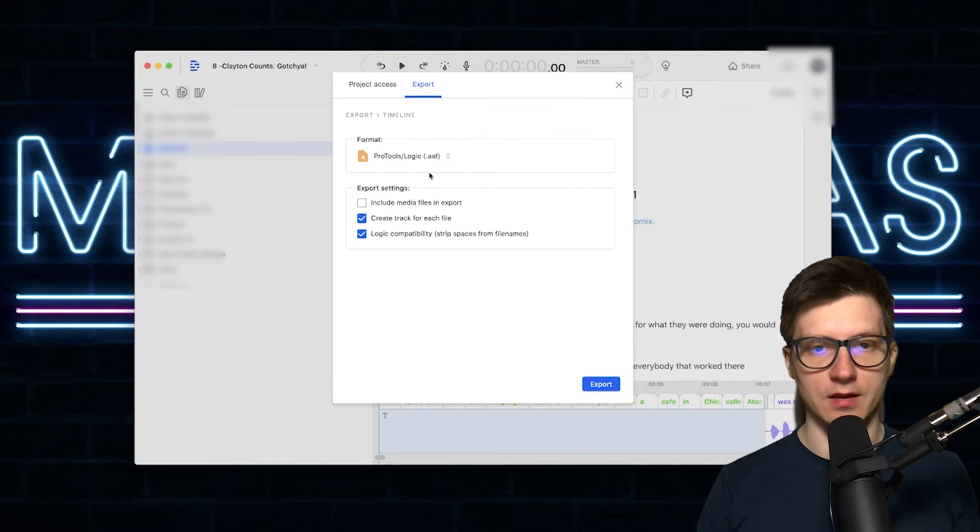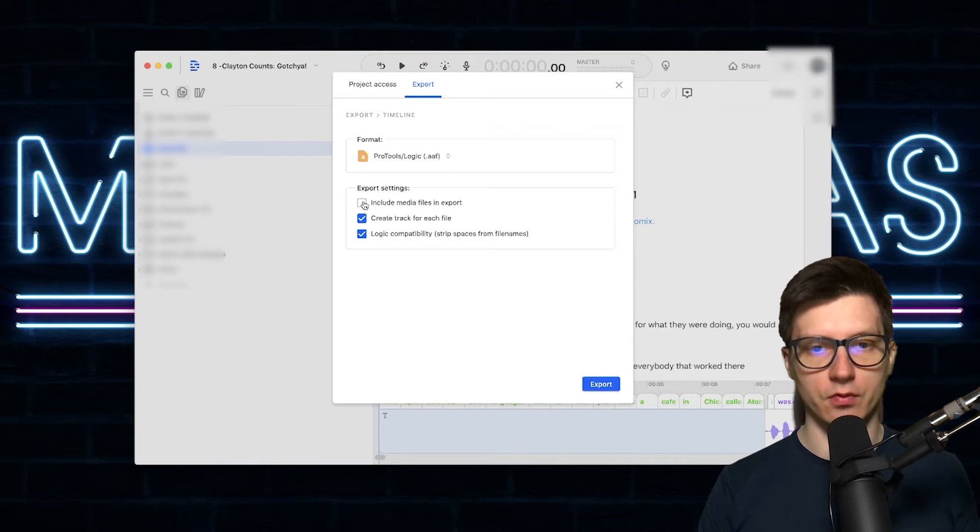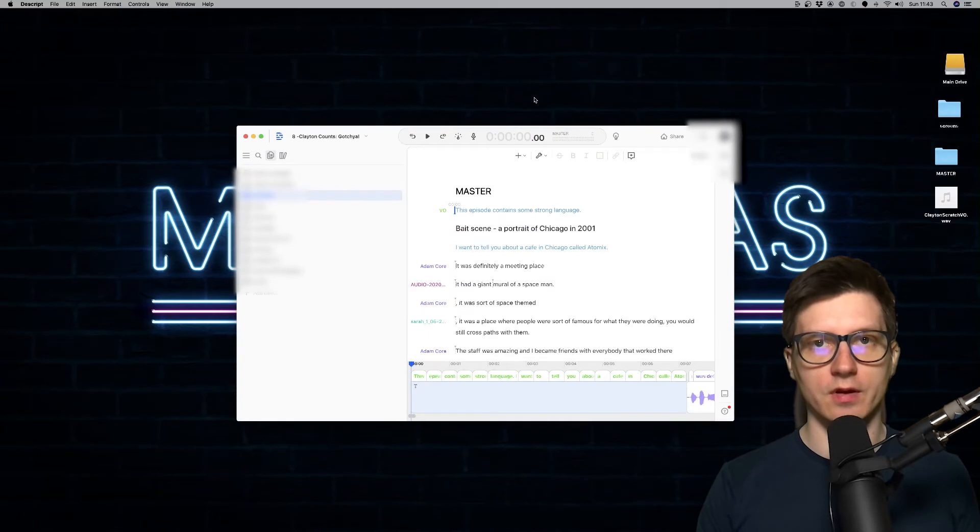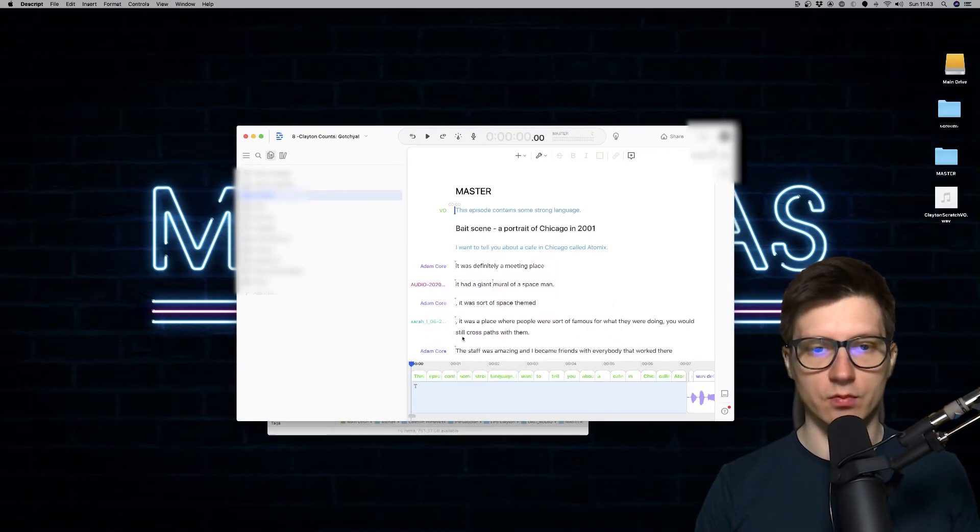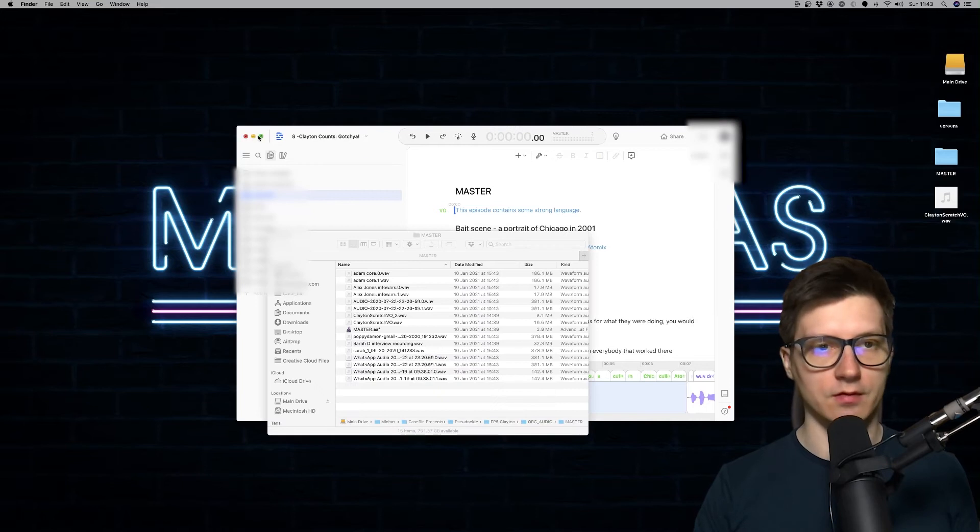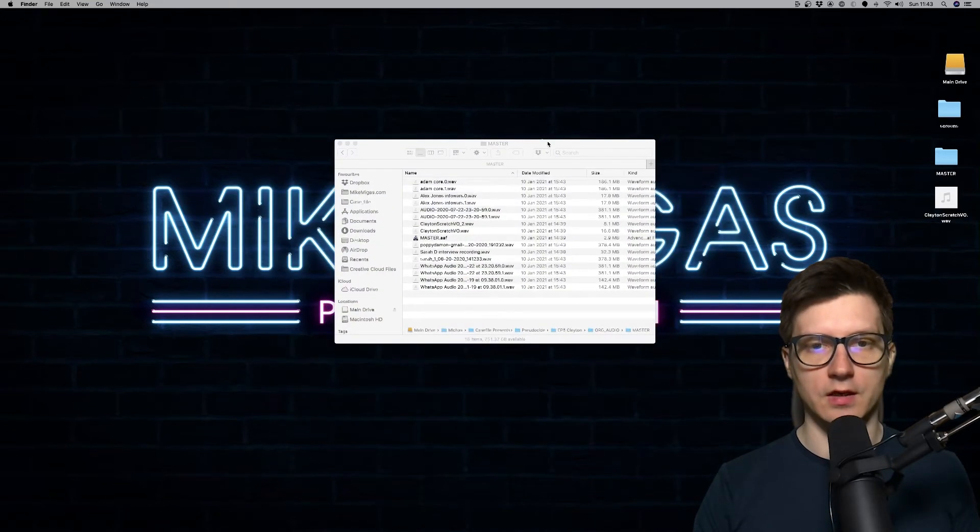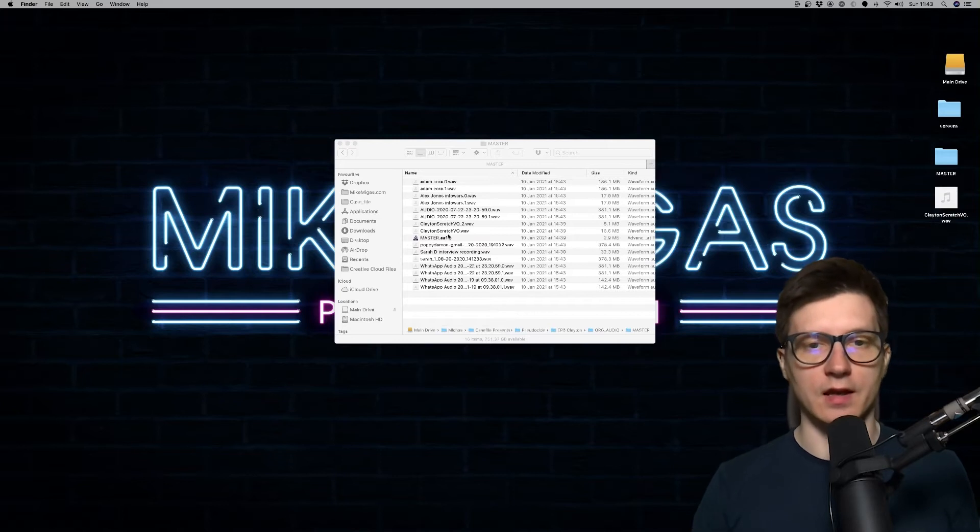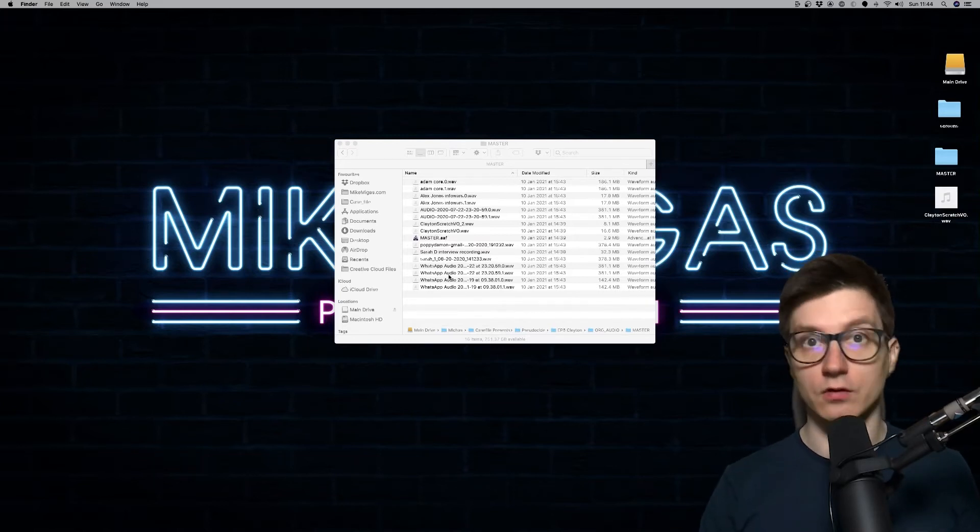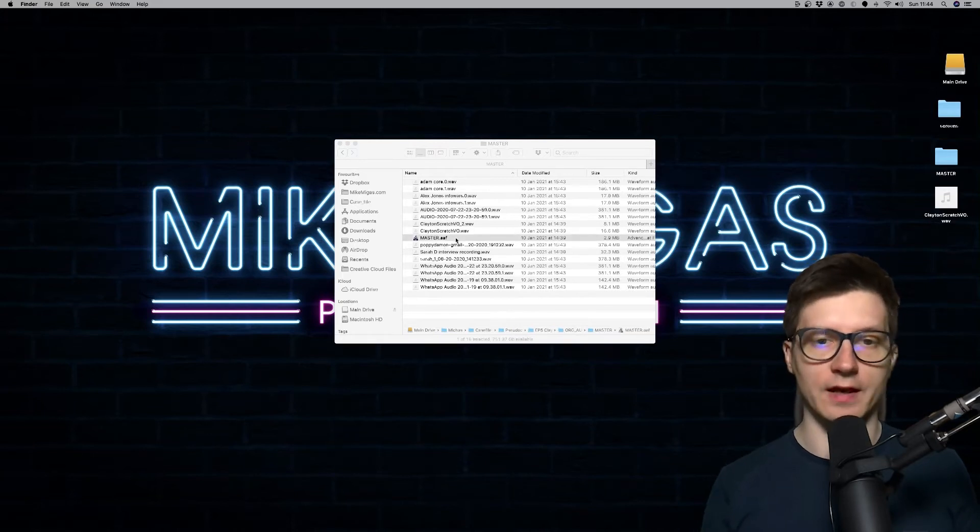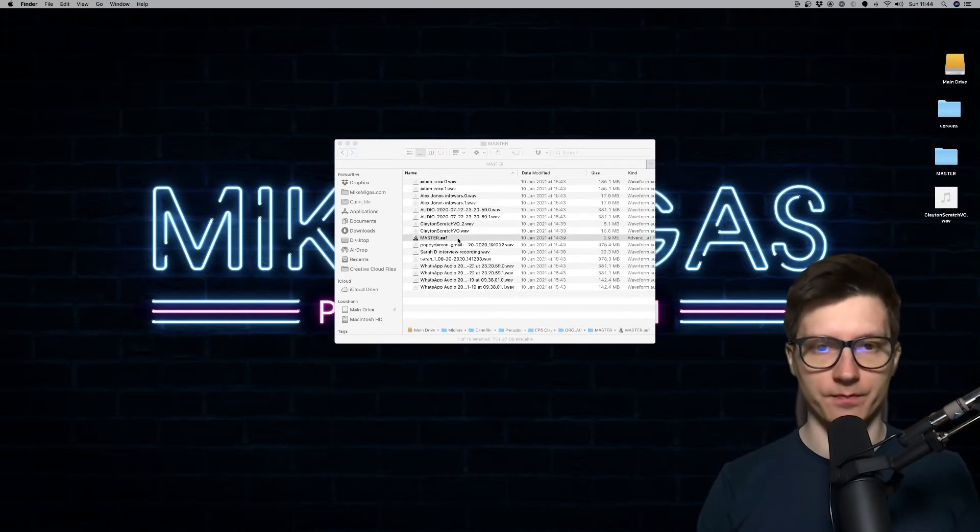So I've already done that. I don't want you to wait. And that's what we end up with. So let me minimize the script. So we've got the master there. And we've got all the audio files that are in the project or supposedly, and we've got that AAF file.